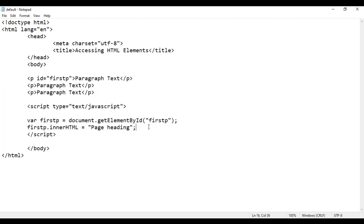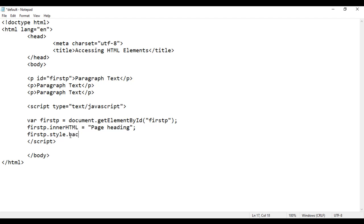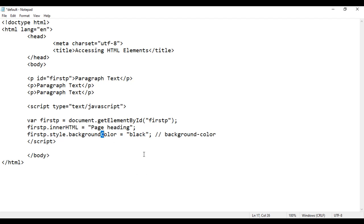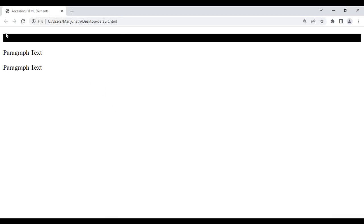If you want, you can apply styles also. For example, I say firstP.style — we use the style attribute to apply CSS styles. I write firstP.style.backgroundColor equal to 'black'. In CSS we have the background-color property, but here we follow camelCase notation: the first word is all lowercase and every subsequent word's first character is uppercase. We don't use the dash. I save it, go to the browser and reload. You can see the background color is set to black.